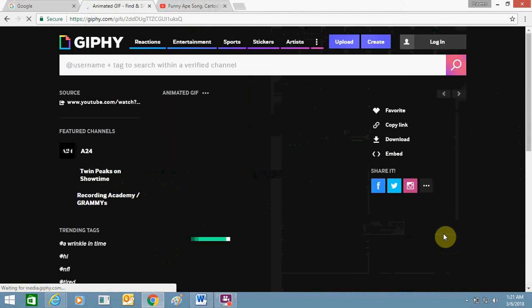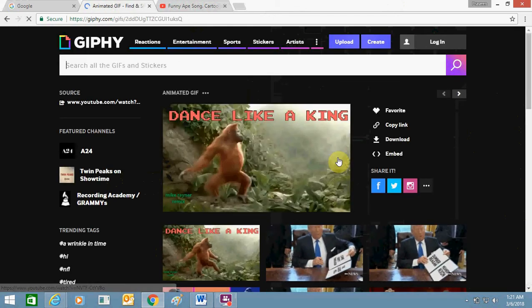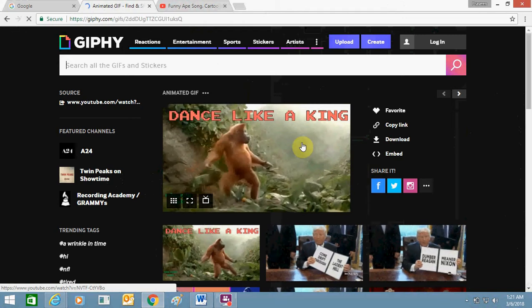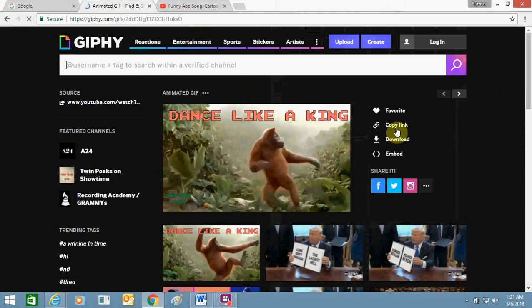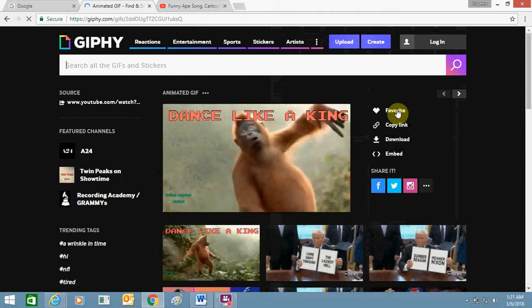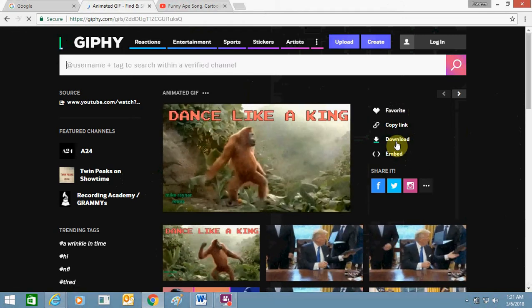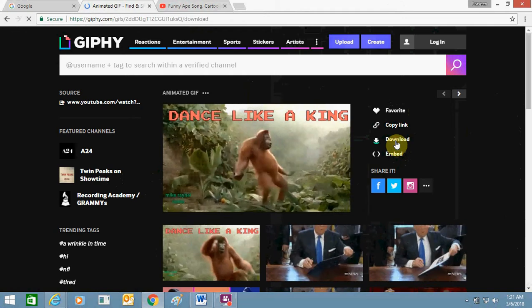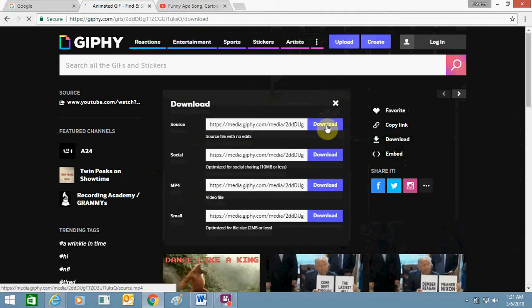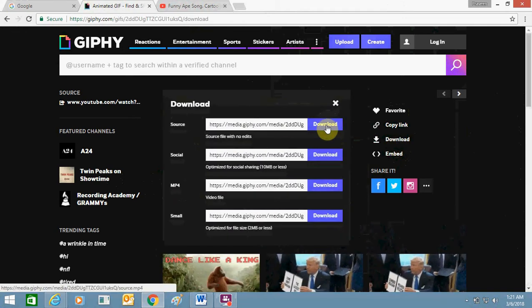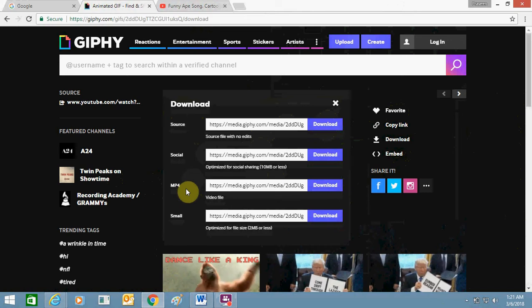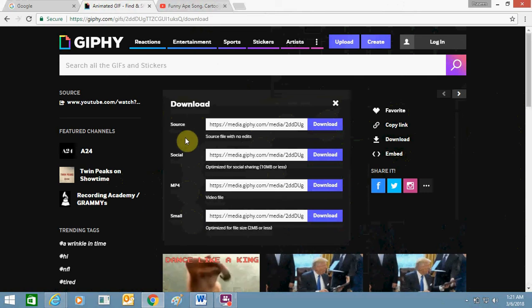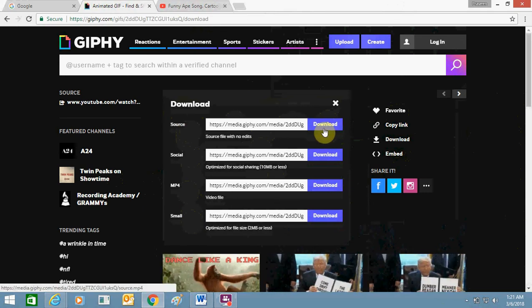It creates GIFs in a few seconds. This is the GIF which I always wanted, so you can copy the link, click on Favorite, or download it. You can do anything. Let me just download it. The sources: social media, MP4 small. Let me download this one from source.